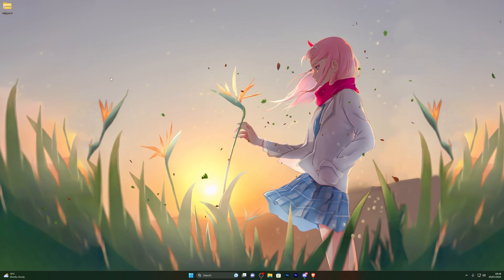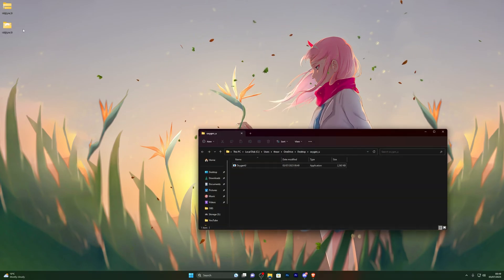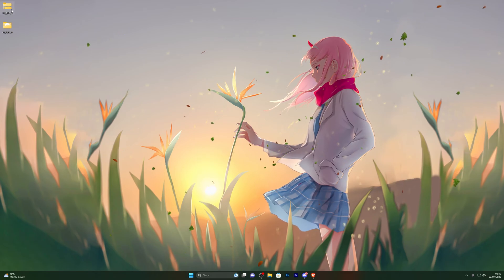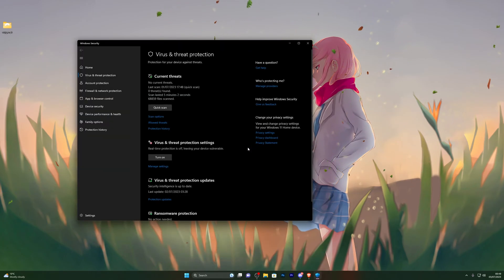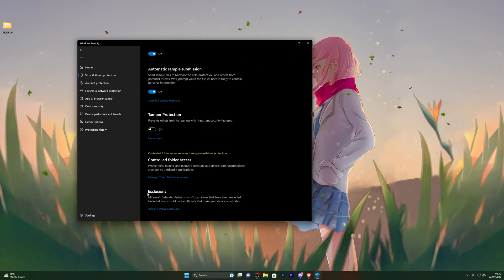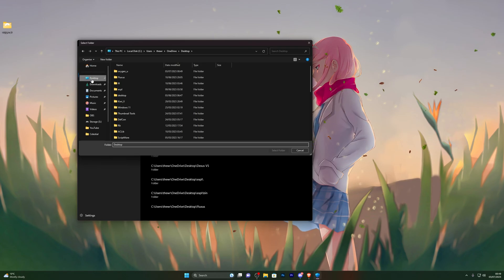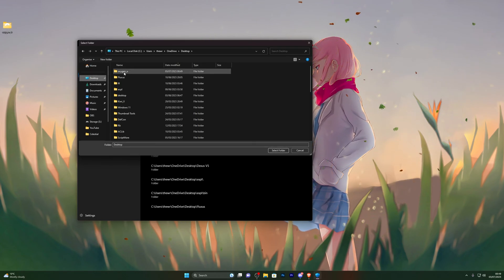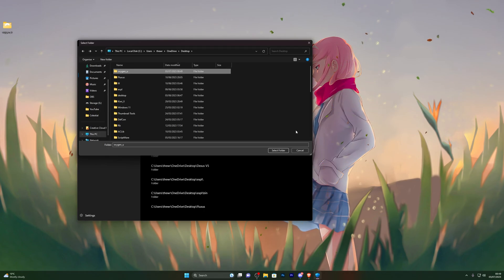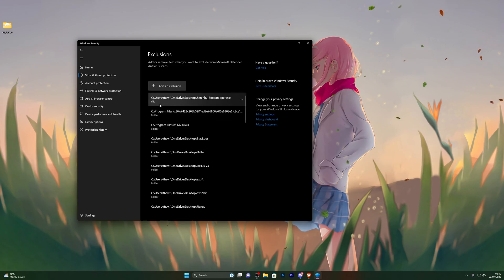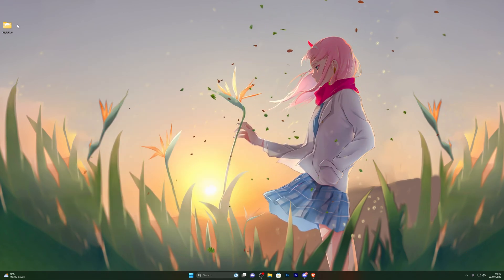Now you're ready to extract the file. Right-click the folder and click Extract All, then click Extract, and that will create a new folder for you. Close out that new folder and delete the zipped folder. At this point, go back into Virus and Threat Protection, open Manage Settings, scroll down to Exclusions, and click Add or Remove Exclusions. Click Add an Exclusion, choose Folder, and select your Oxygen U folder — for me that's on my desktop. Single-click the folder, make sure it's highlighted, and click Select. You should see it added to your exclusions. You can now turn your Real-Time Protection back on.